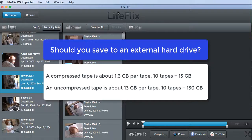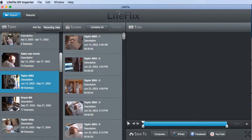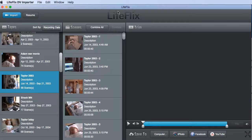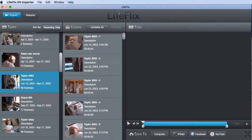So if you do uncompressed and you have 10 or more tapes, definitely save them to a hard drive. If you have 10 tapes and you're going to do compressed, you could save it on your computer. But just think about the size.